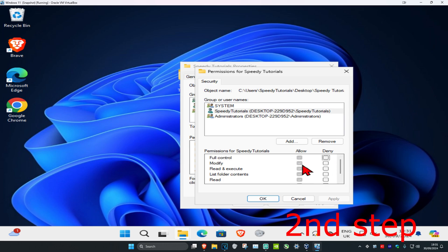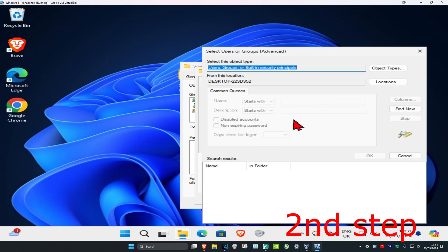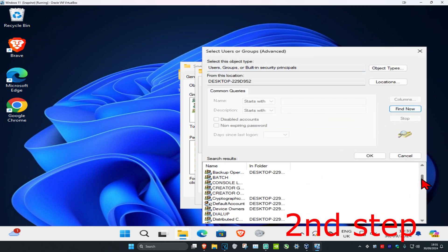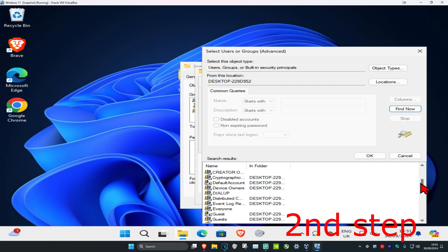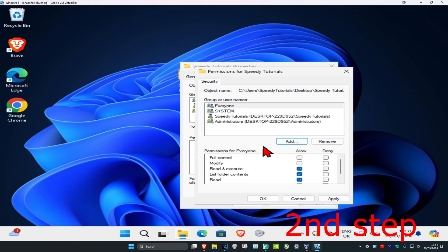Then click on Advanced and then click on Find Now. Now you want to scroll down so you see Everyone. You want to add Everyone, so click on this and then click on OK, which will then add it right here, and then click on OK again.